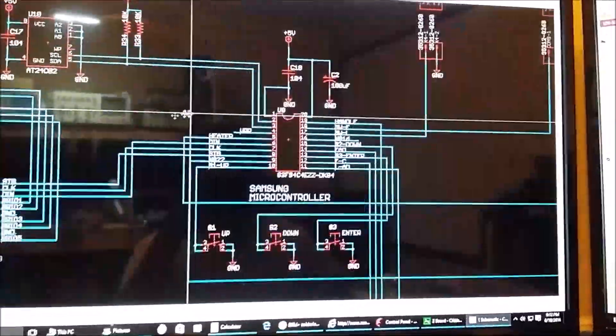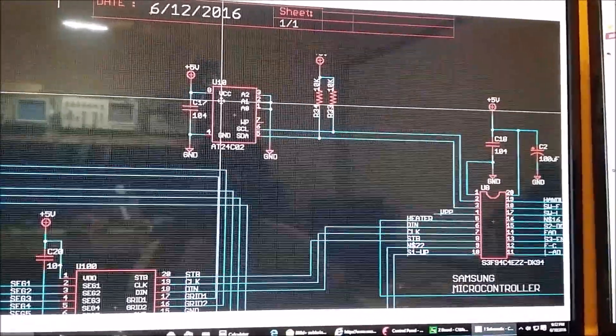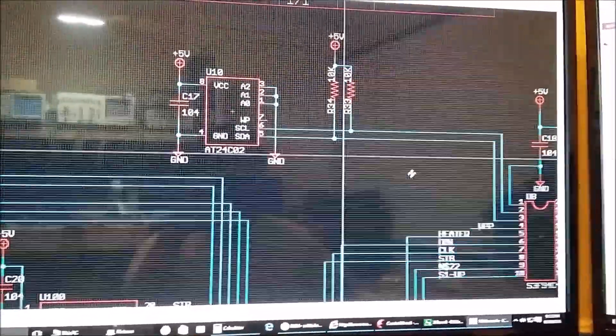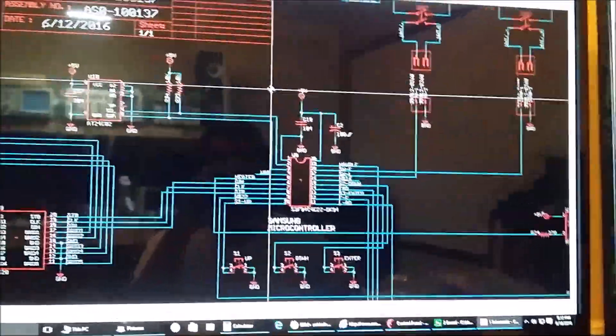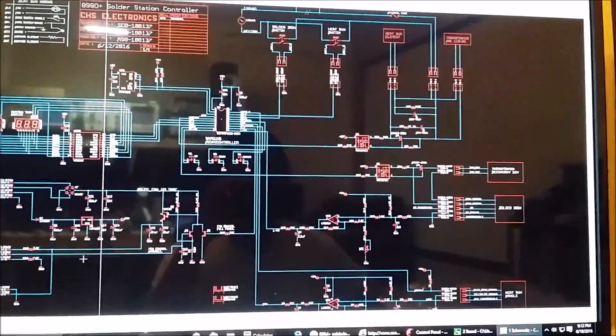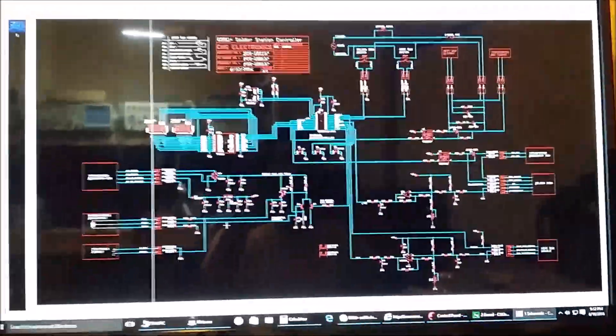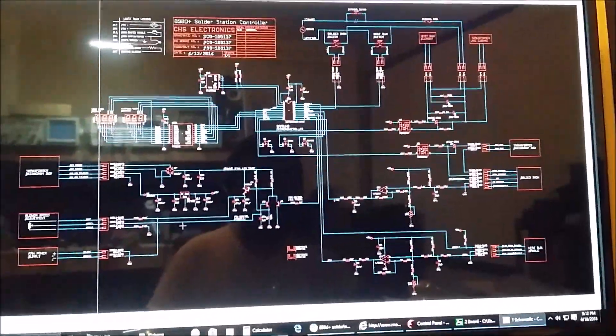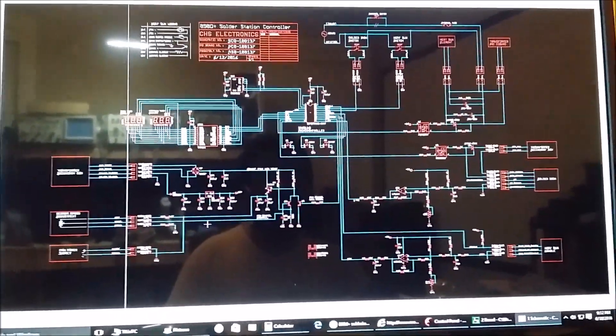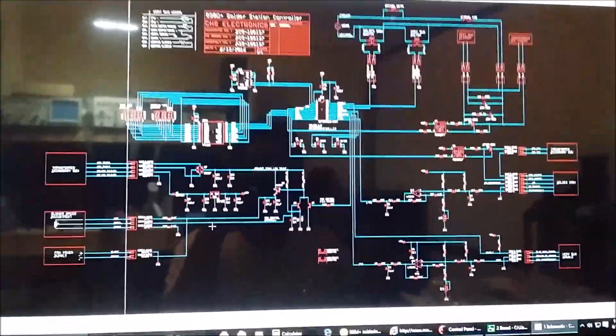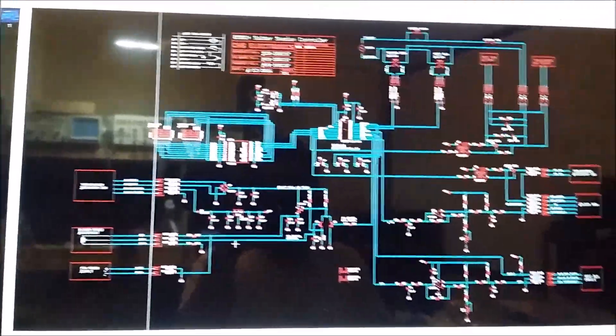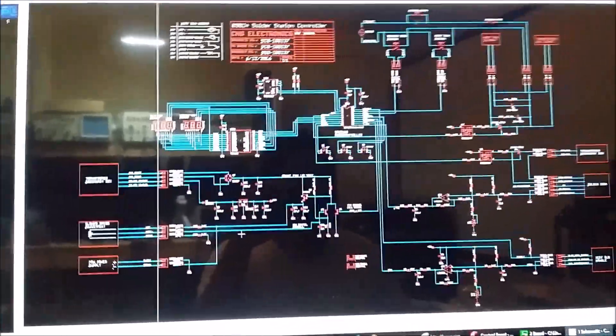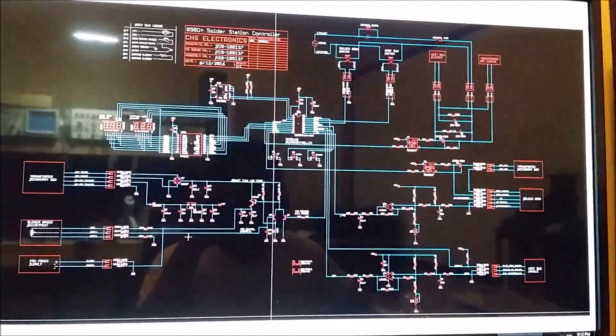And then up here we have the AT24C02 which is an EEPROM and it's used to store the data that we last kept the station at, you know, for temperature settings and whatnot. And basically that's it for this schematic. As you can see, it's not very complicated, but it did take some time to try and figure out what everything was. And once I got a better understanding of how everything was laid out, then everything started to make sense.